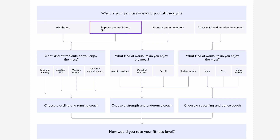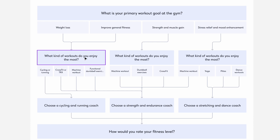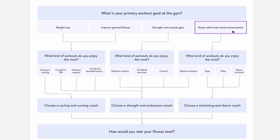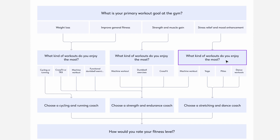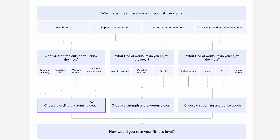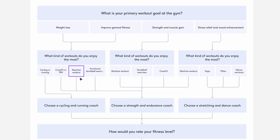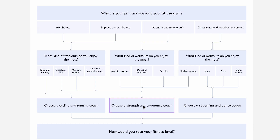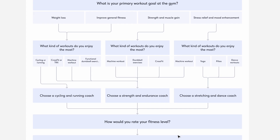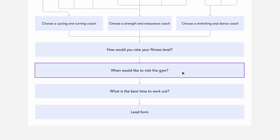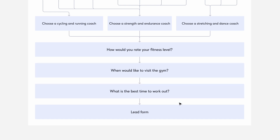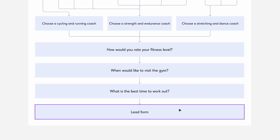For example, if the person wants to lose weight, workouts from the first group will be offered. And if reducing stress and improving mood is a priority, workouts from the third group will be suggested. In the next step, I want to recommend several coaches who specialize in the selected area. If a person wants to work out on machines, I suggest trainers with that experience. And if a person wants to dance and stretch, the appropriate instructors will be listed. The next step for all clients will be a question about their current level of physical activity, convenient times to exercise, and desired number of workouts per week. The final step will be a request to leave their contact details so that we can contact them and make a personalized offer.